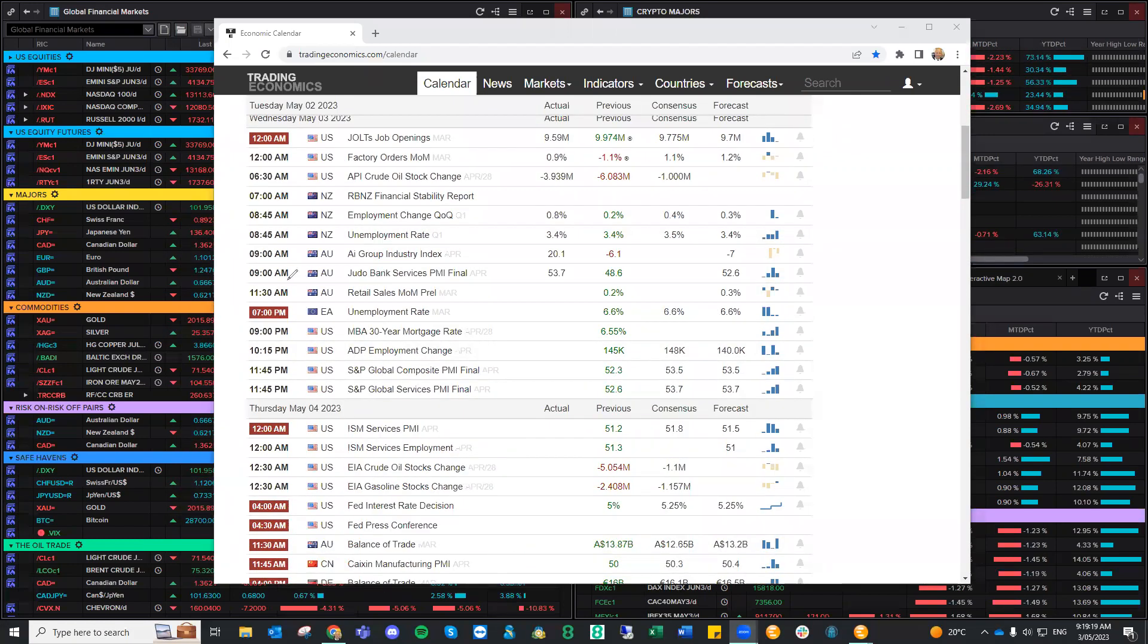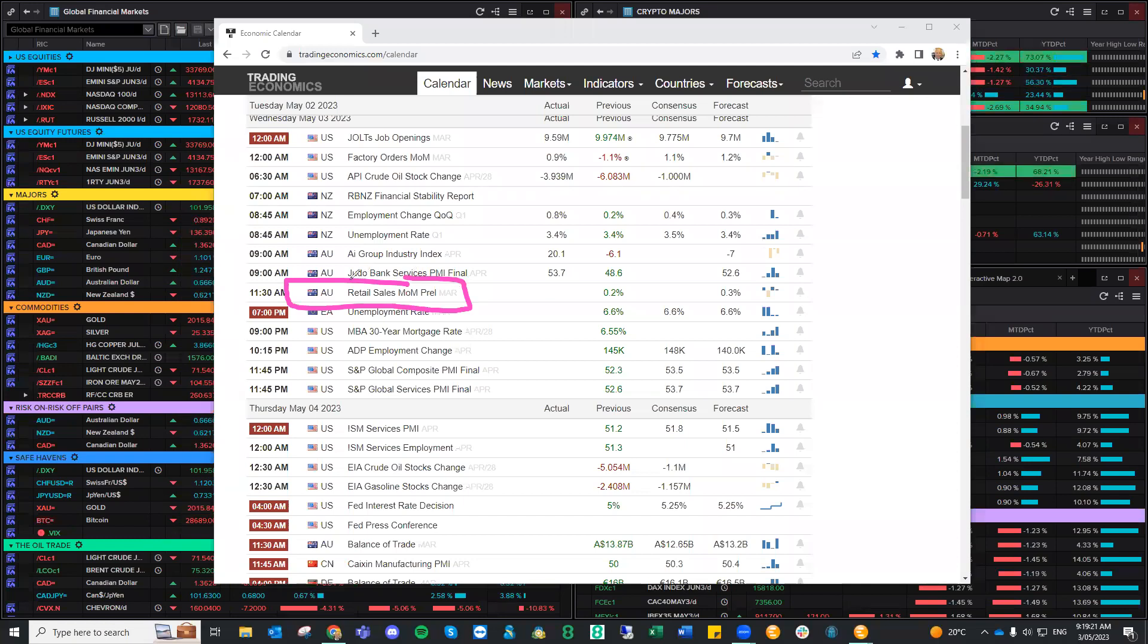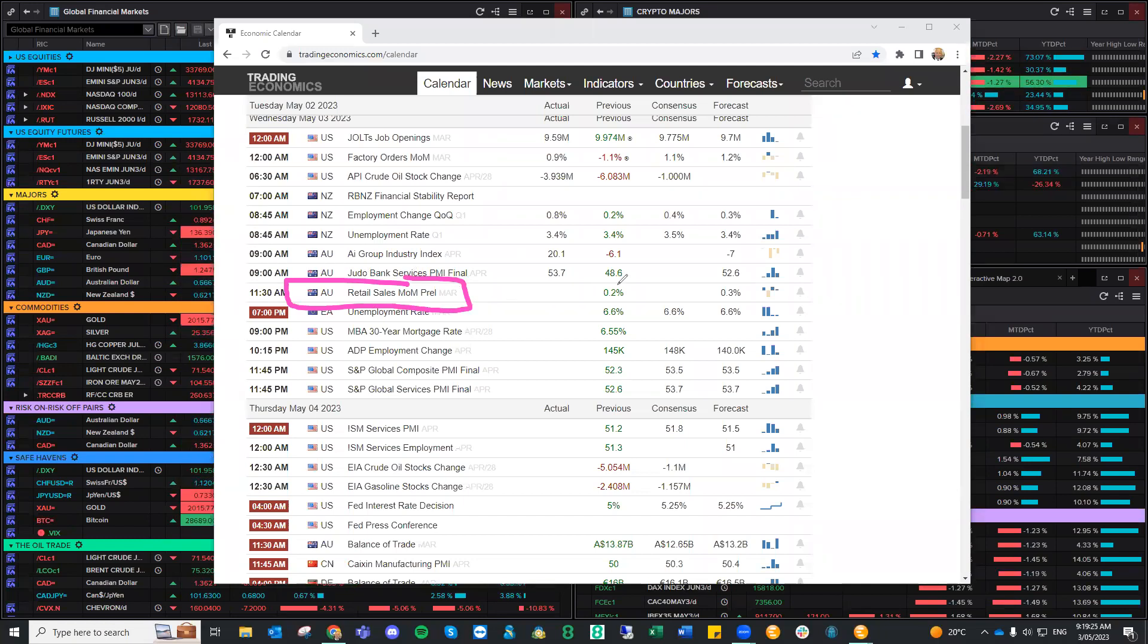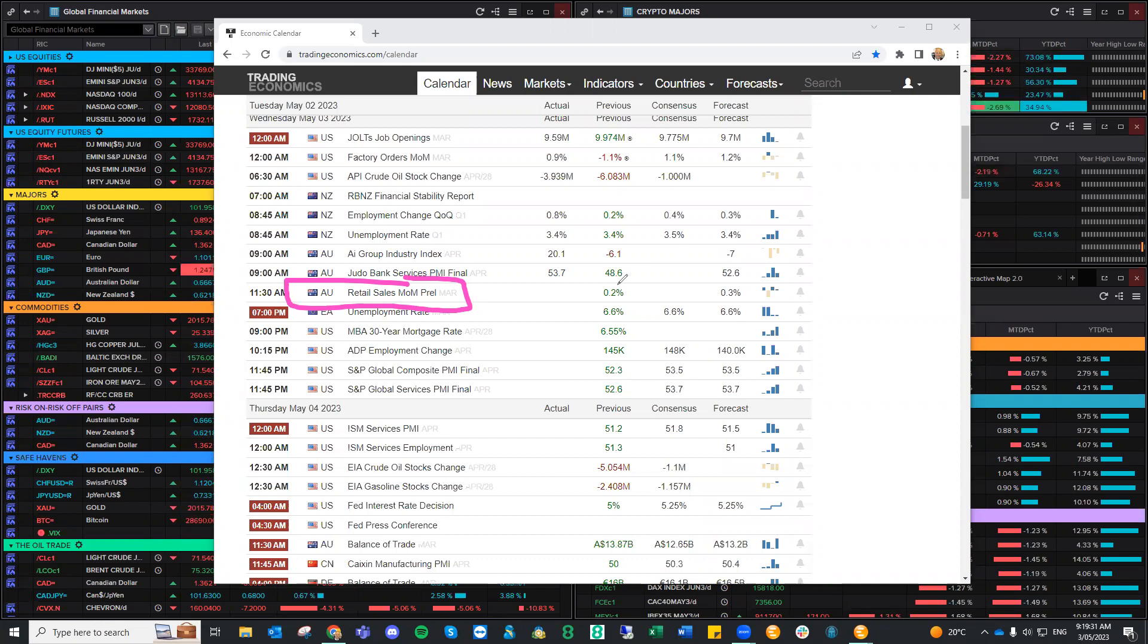Now, one trade we've got here, retail sales. This is usually a high impacting data. This is in Australia. The numbers here, well, we had the RBA yesterday. They've sort of given us a bit of a guide to what's going on. This will tell us if they've made the right decision.